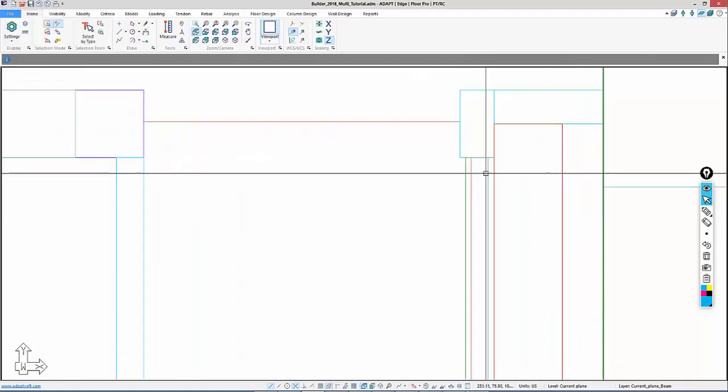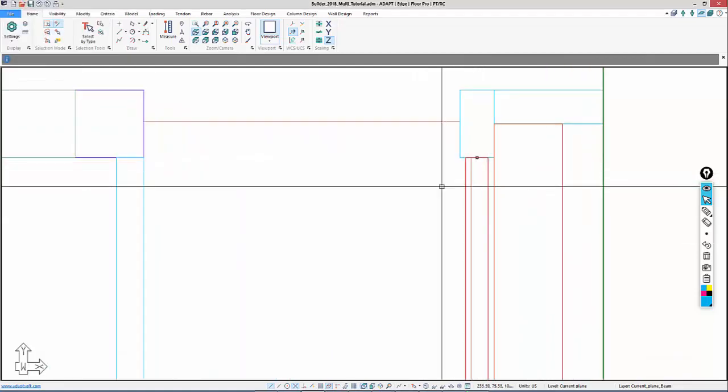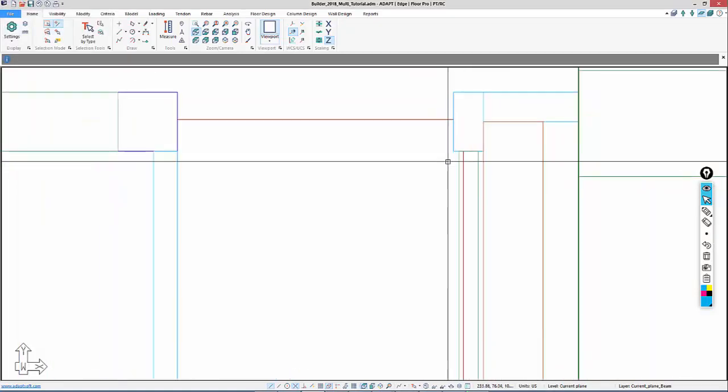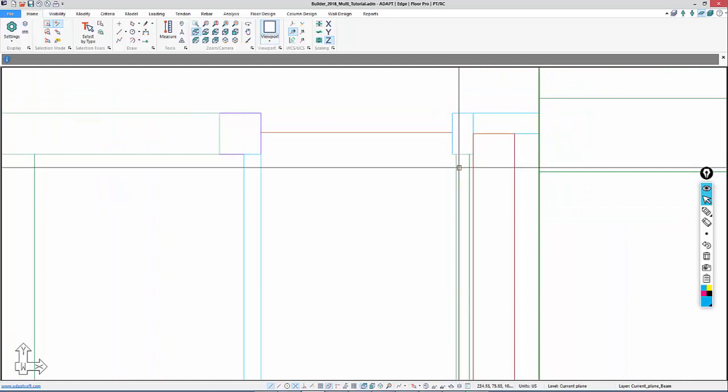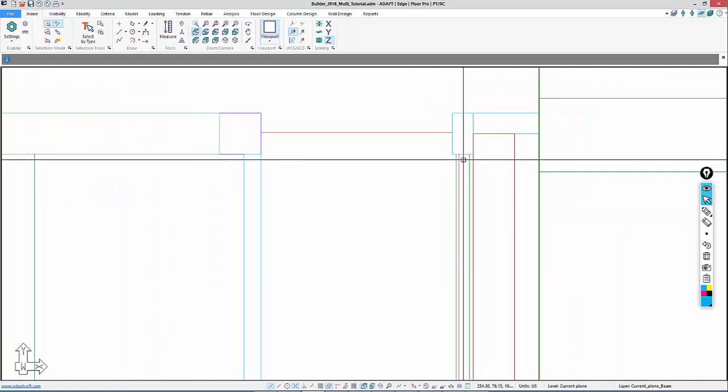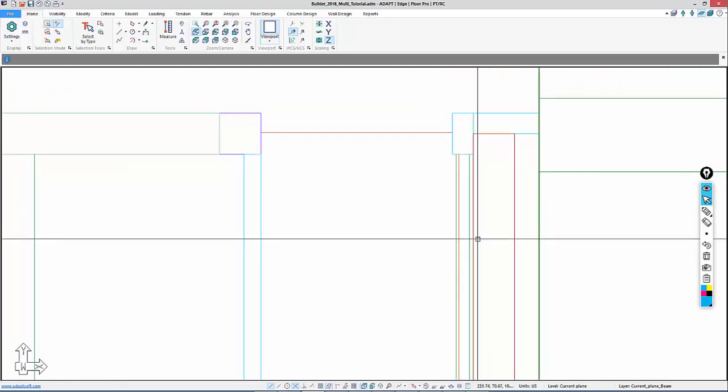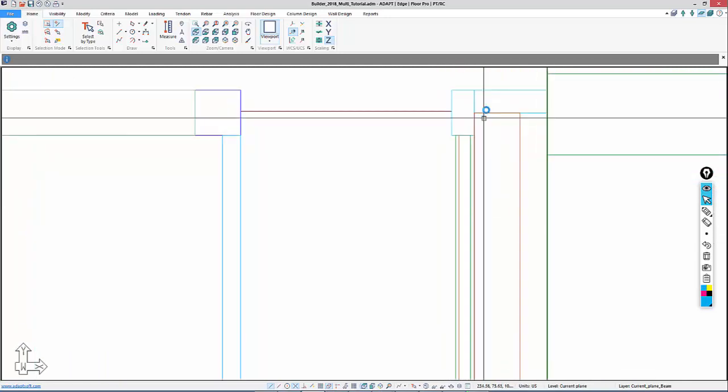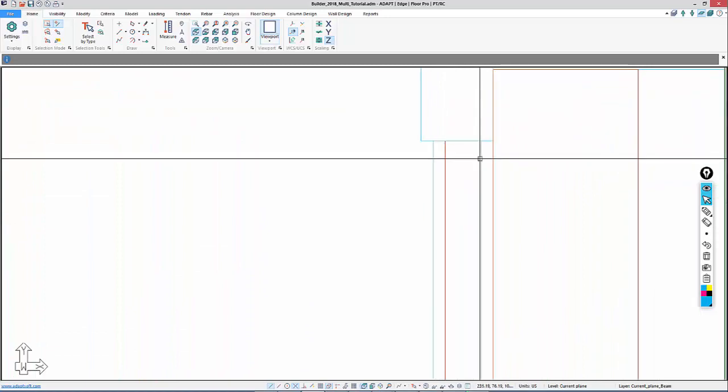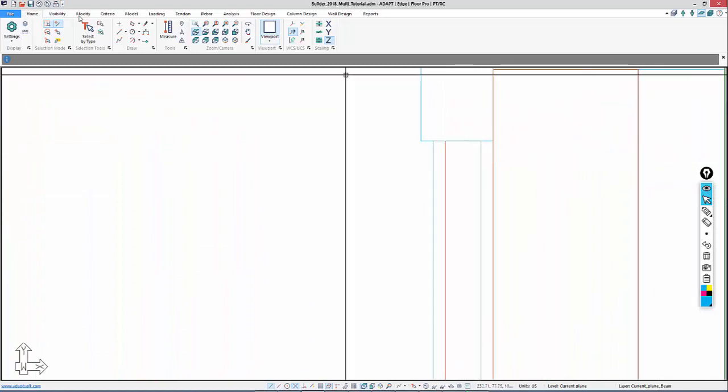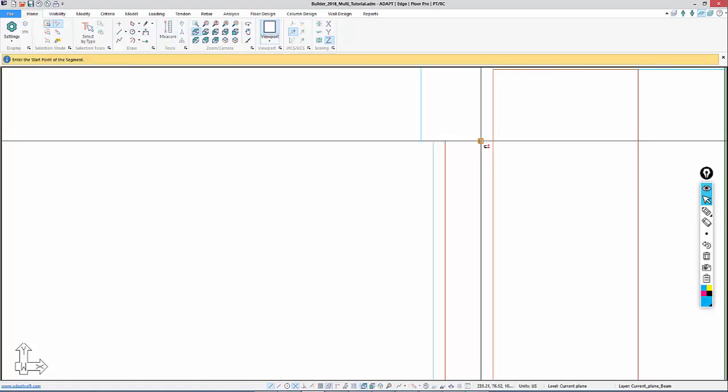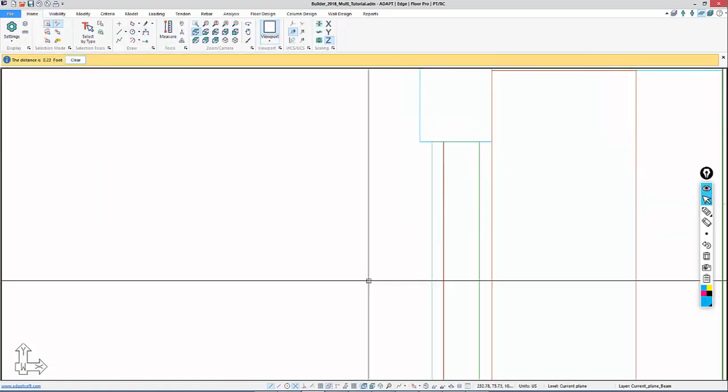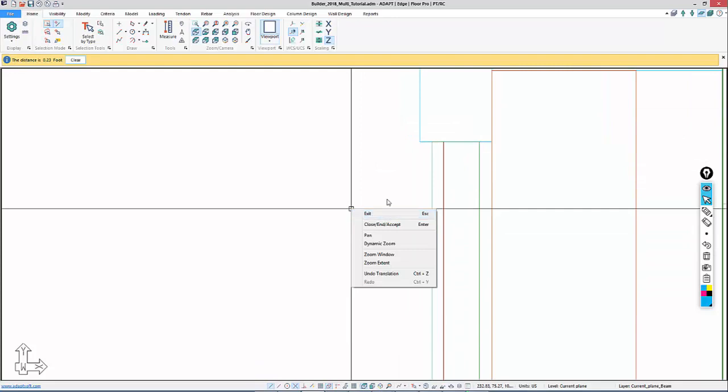We'll generate a beam. Let's say that is 10.5 by 24 inches deep. Then we need to align that, so I need to move the beam over so that it's aligned in between these two locations. We can either dimension or measure. I'll measure the distance between here and here, which is 0.23 feet.